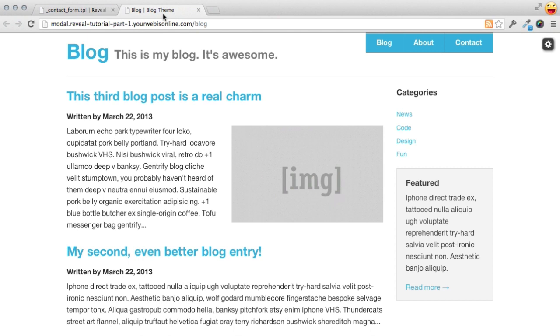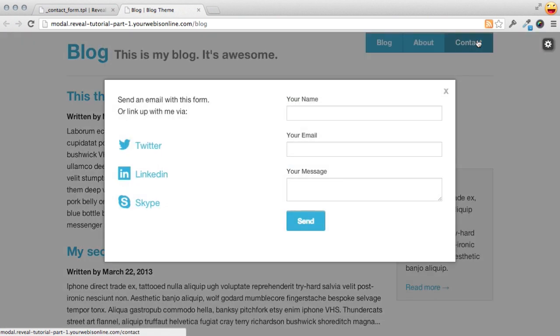In the last tutorial, I showed you how you can use Foundation for Reveal.js to add a modal to your site, and we were using the contact form as an example.